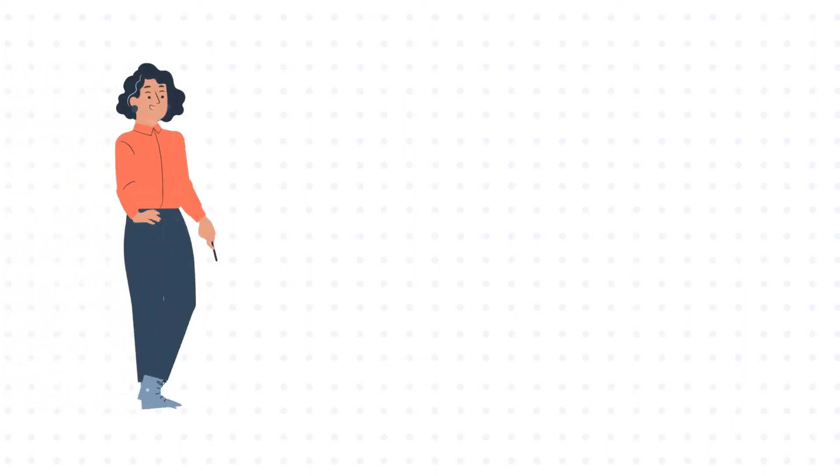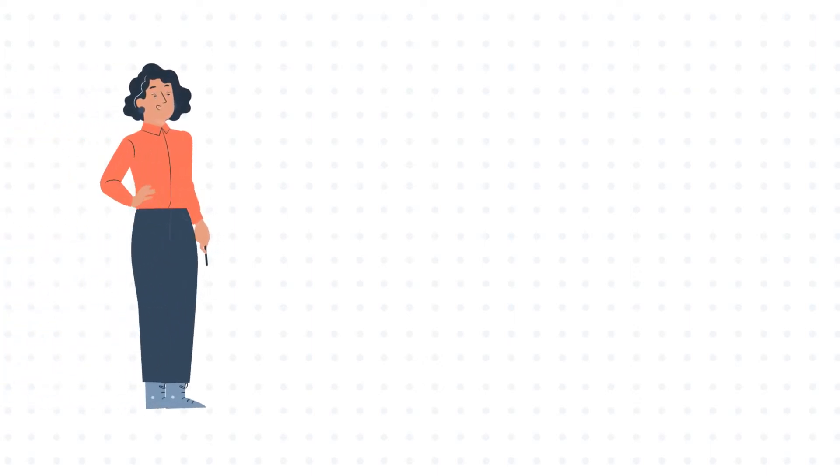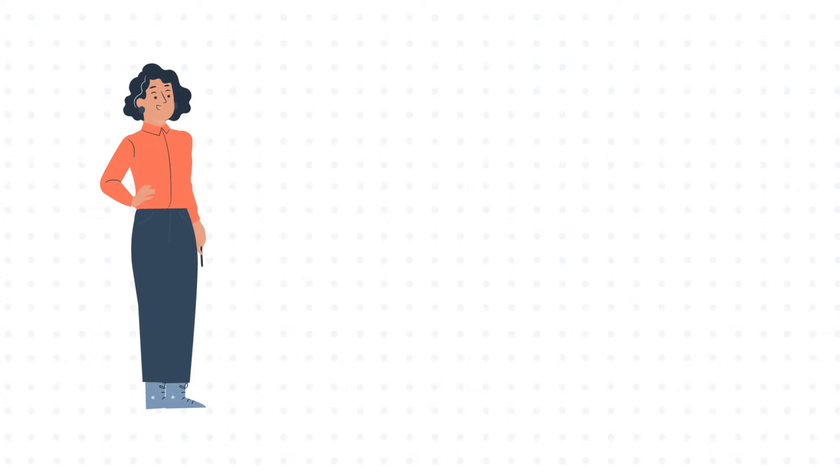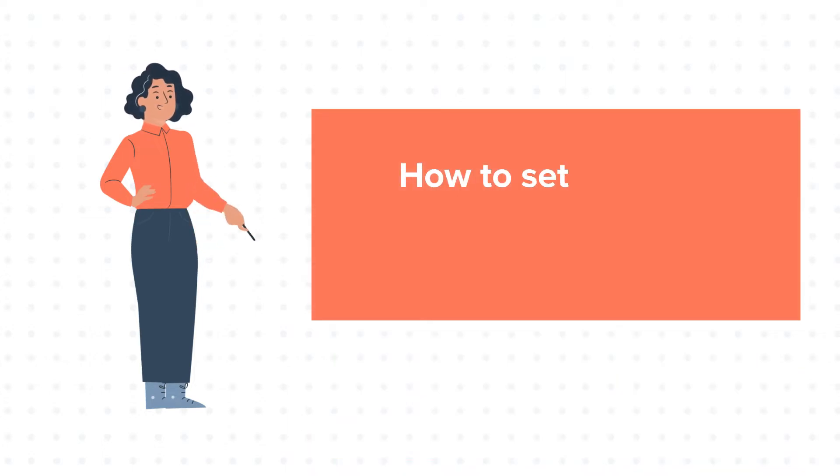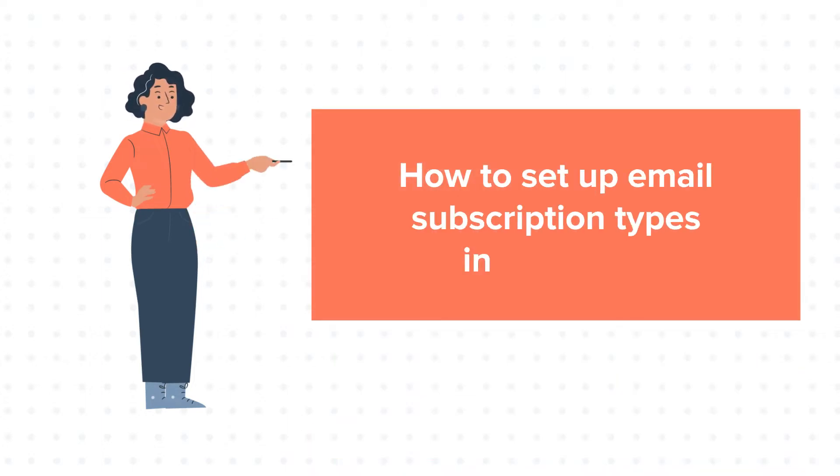Hello and welcome to HubSpot tutorials by WebDo. This is Jessica and today's tutorial is about how to set up email subscription types in HubSpot.